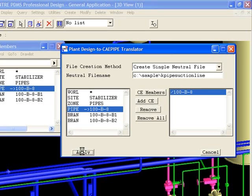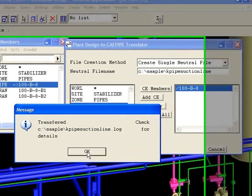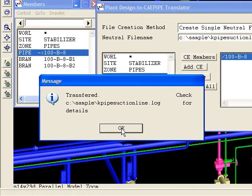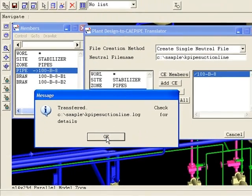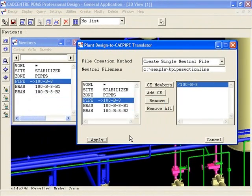Once we click Apply, we get a confirmation that the data has been exported and is saved under the file name we gave it. We'll minimize PDMS and come back to it later to compare our transferred piping.